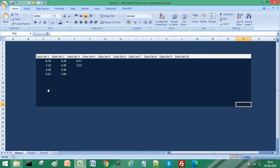What I'm going to press on the keyboard, the key combination is I'm going to press the Windows key and Print Screen at the same time. That is Windows key and Print Screen.